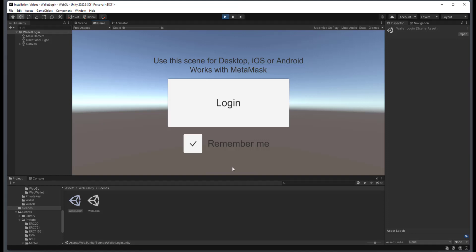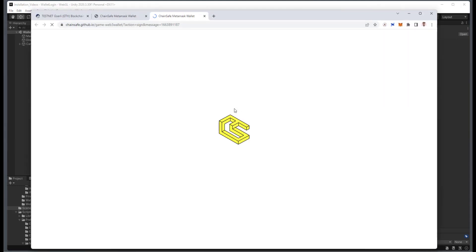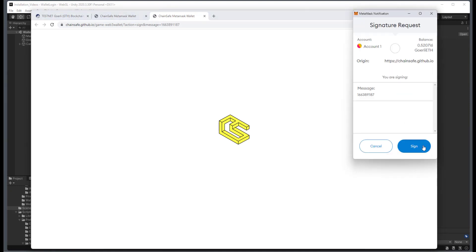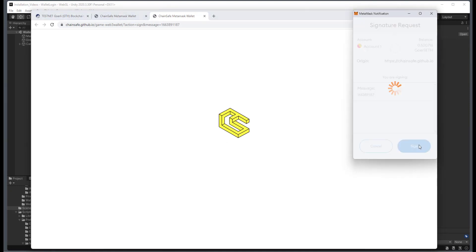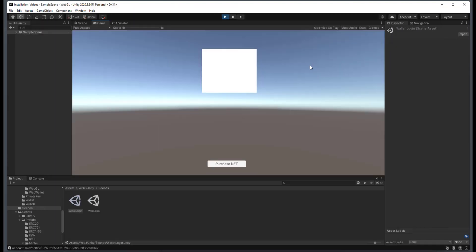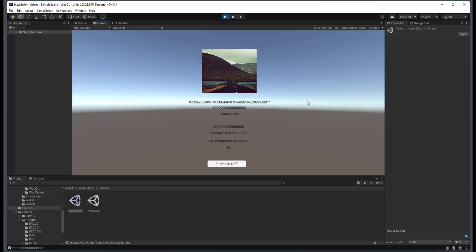Okay, so now that that's running, I'm just going to remove the Remember Me check, and then just click on Login. I will sign, I will copy the signature to the clipboard, and then this will navigate me to the next scene.